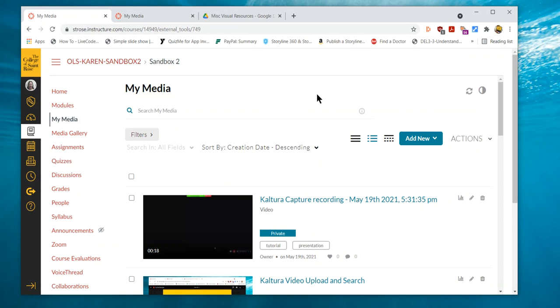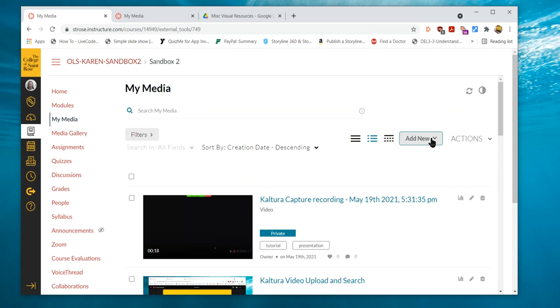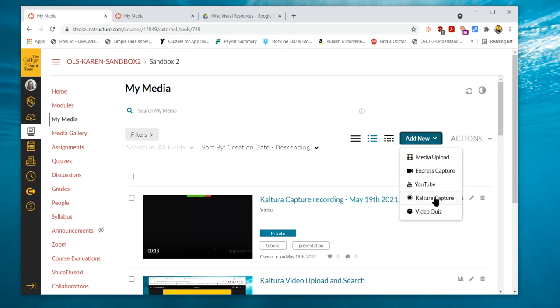First you would go into your Canvas course and select the My Media tab. There you will select Add New and select Kaltura Capture.